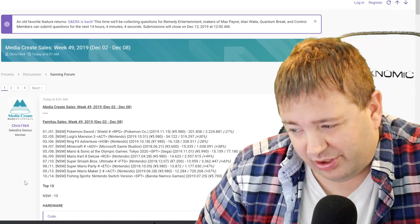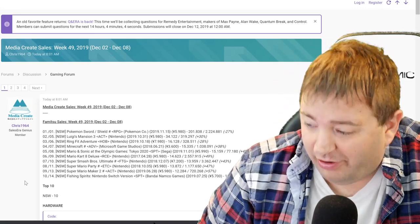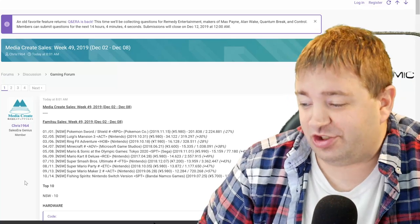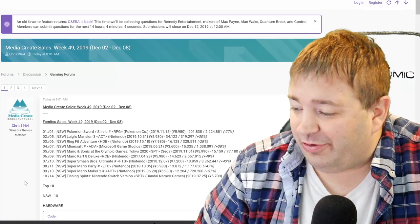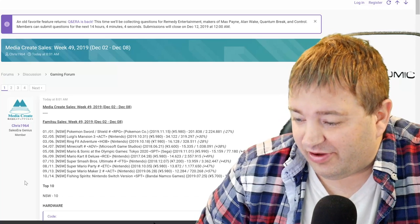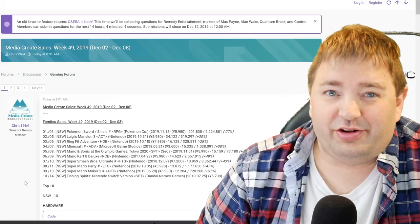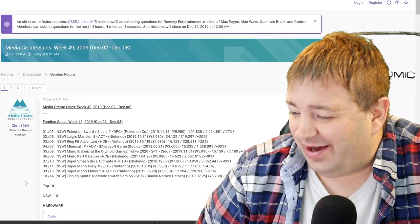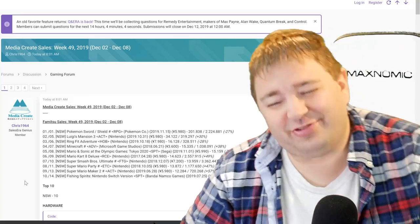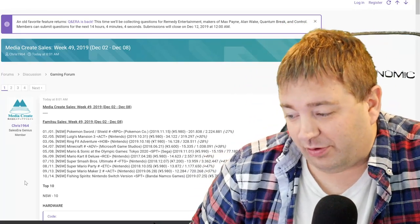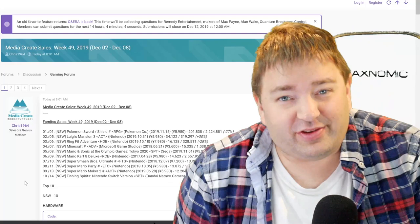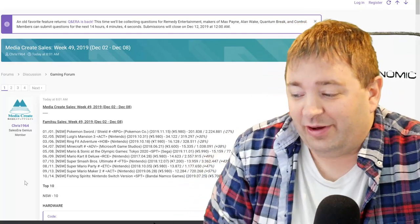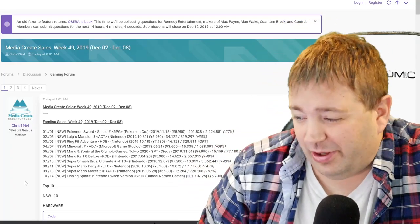Super Mario Party from 2018, folks, jumps from number 11 to number eight at 13,872, 47% increase. Super Mario Maker 2, I don't know why I keep throwing that new moniker there, 12,284, that's a 57% increase week over week. That one's slowly getting up there, 720,000 units. Again, another one I wouldn't be shocked if you look back at this in two years and it's over a million in Japan.